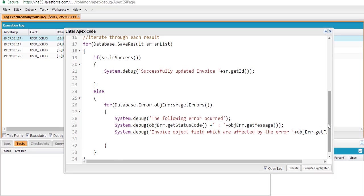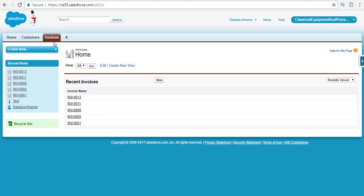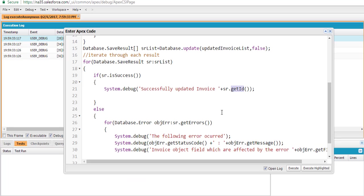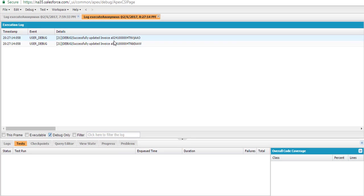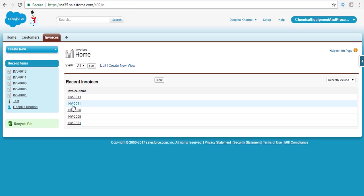The else block likely won't run since all records should update successfully. Going back to the invoices, records 11 and 13 are currently in pending status. Let's execute the program. Looking at the debug output, both invoices were updated — the result shows the IDs of those two invoices and the else block did not execute. Back in Salesforce, the status has been updated to paid for both invoice 11 and invoice 13.